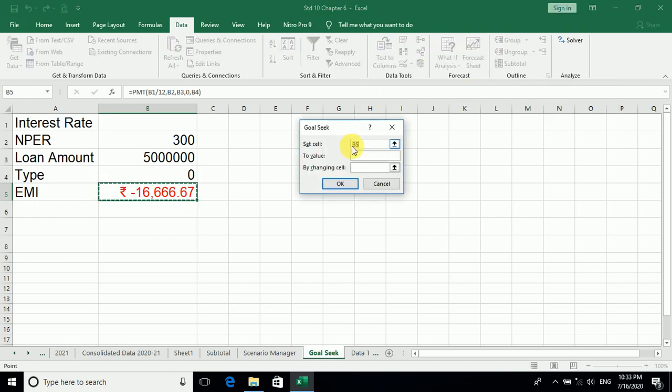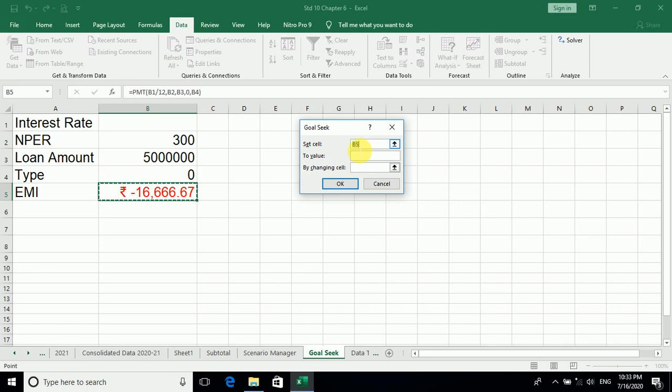Now we will click on the Goal Seek. As we click on Goal Seek, you can see over here what it is given: Set cell B5. Yes, we have to keep it absolute, we have to keep it fixed, so we have to give dollar sign. Now set the value, a value. What value do we have to set? That is the value of this EMI.